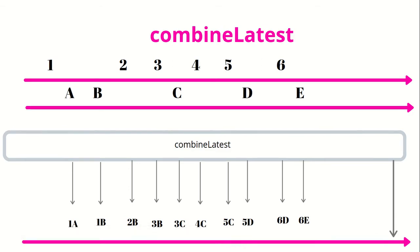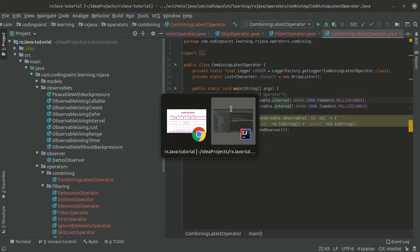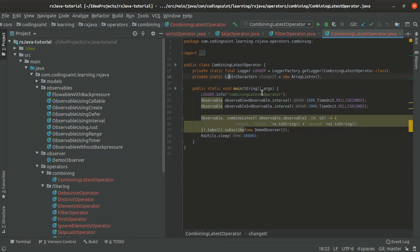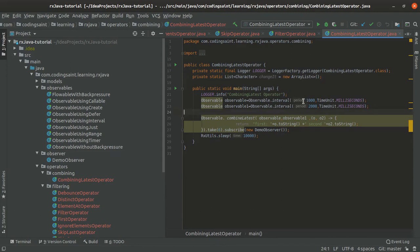Let's look at this particular example in code. Here in IntelliJ I have already written this combineLatest operator which is not doing anything different from what we were doing till now. We have 2 observables of interval. We will keep emitting events on 1 second and 2 seconds each.